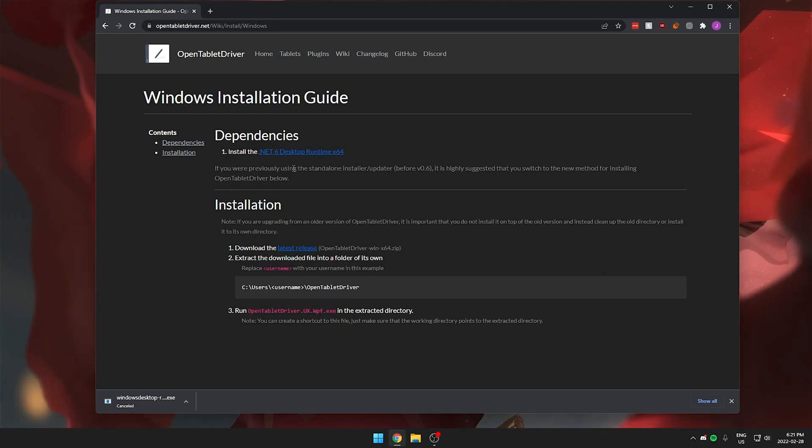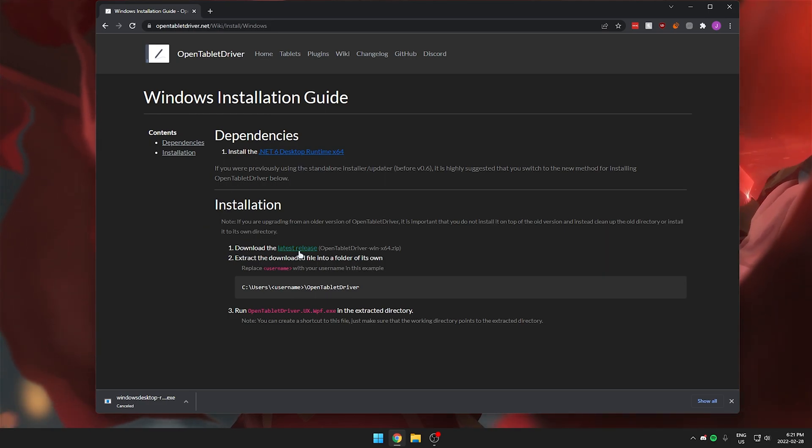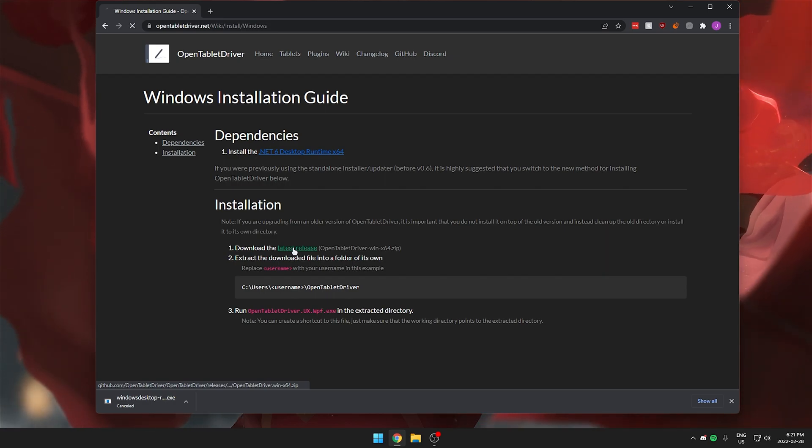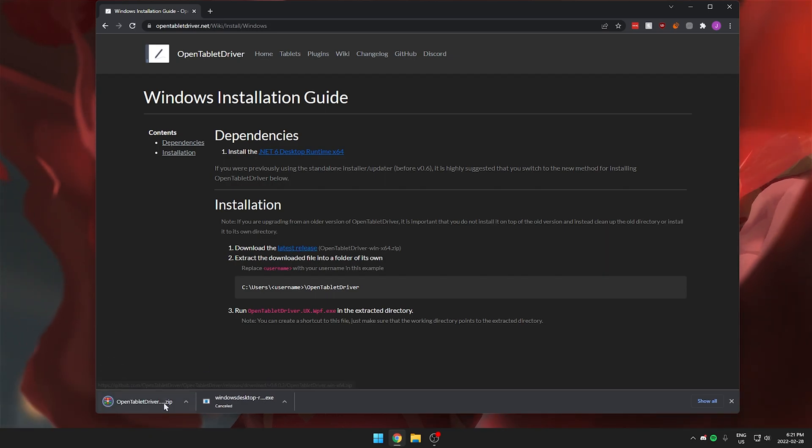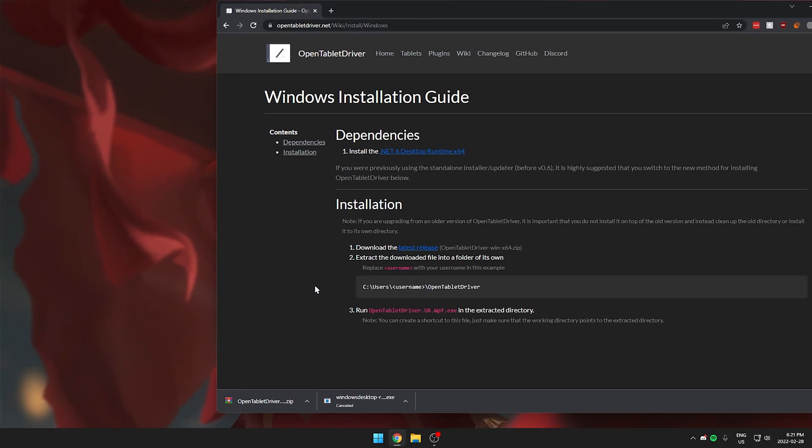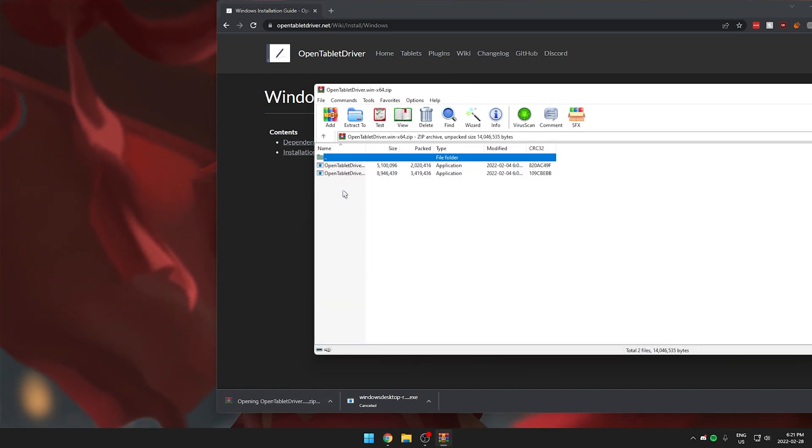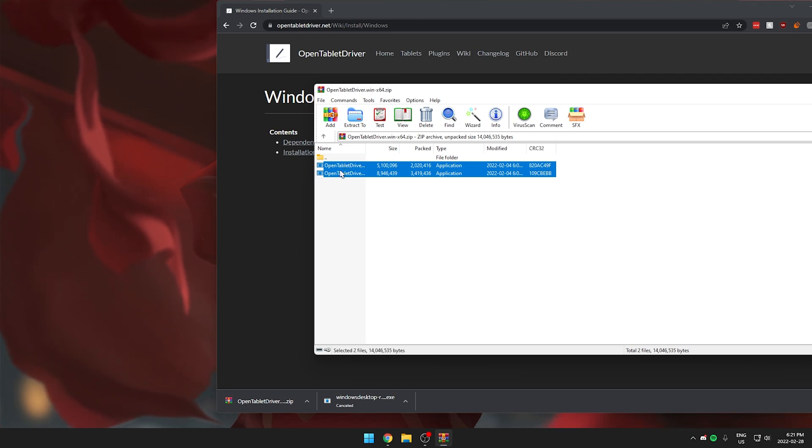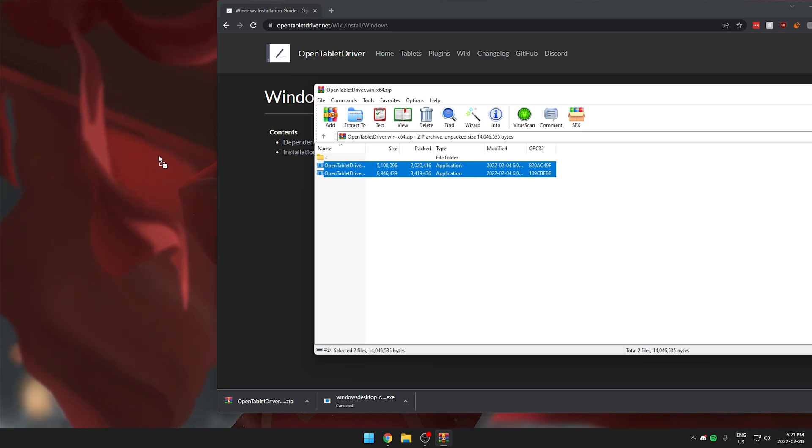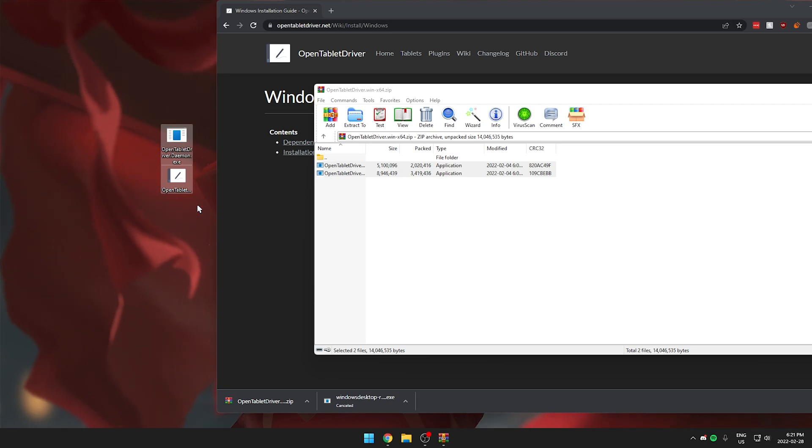After you have the runtime installed you want to go under installation and you want to click on the latest release here and it will start the download for you. Once you have this zip file you want to unzip it with either WinRAR or 7-zip or whatever you use. I'm going to put both of these files on my desktop for now but you want to make sure you put them somewhere easily accessible.